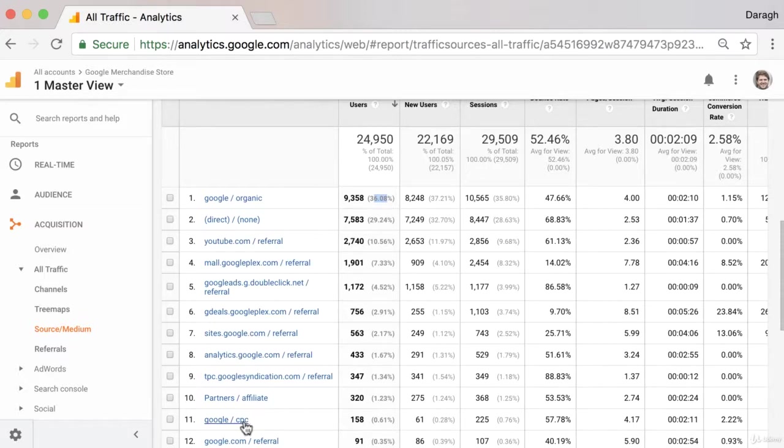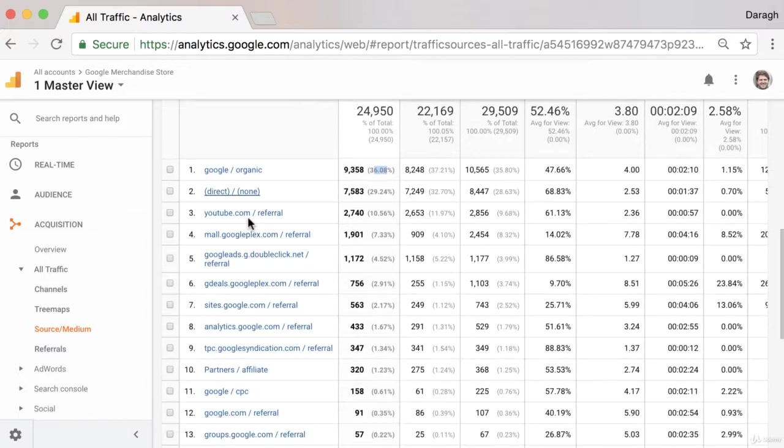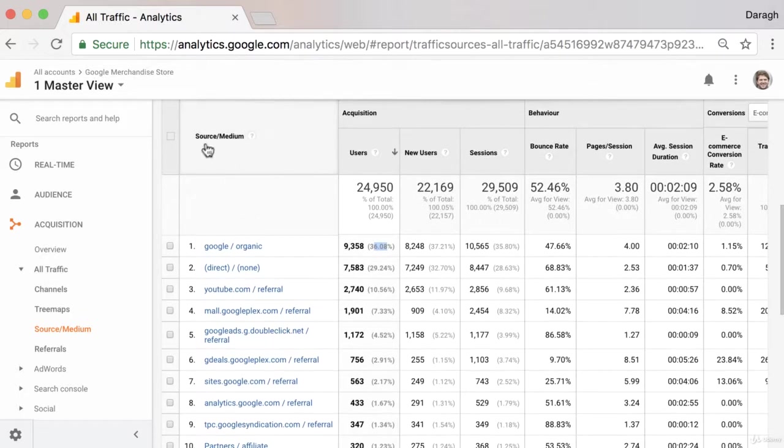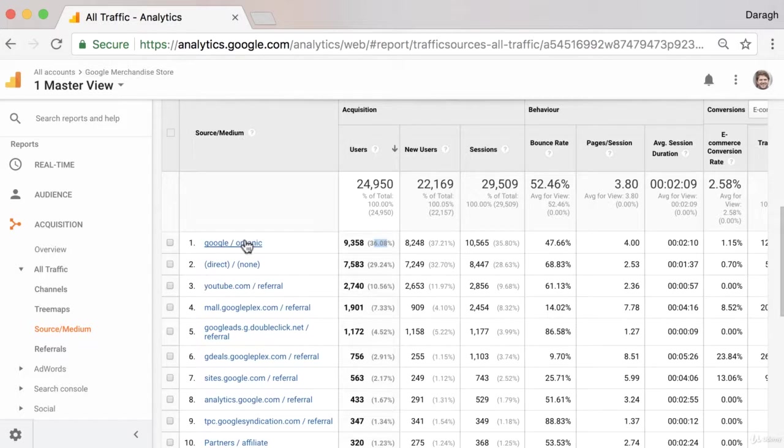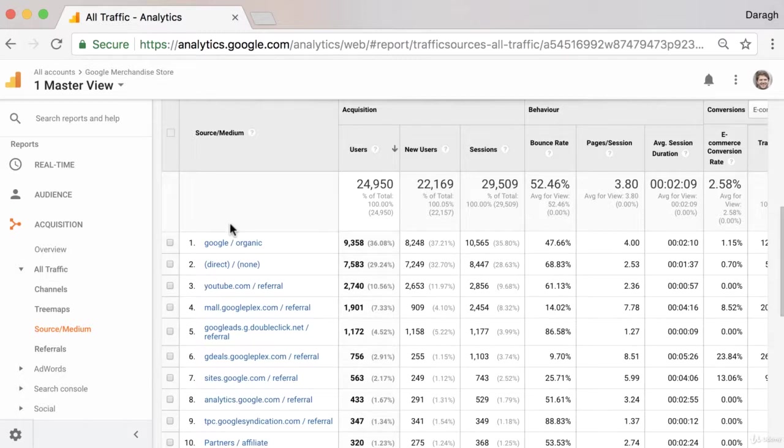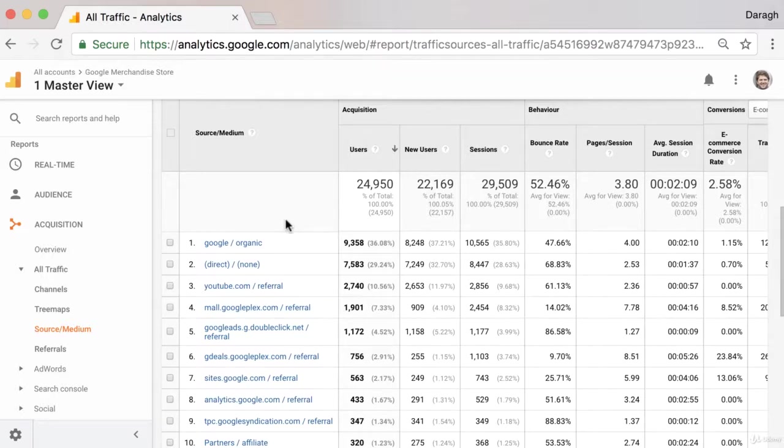But they can also arrive via ads here. So that's why there is a distinction not only between the source of the traffic but also the medium of the traffic as well. And that's important to know because we could be sending users from one source in multiple different ways, organically through content that we create or via advertisements.